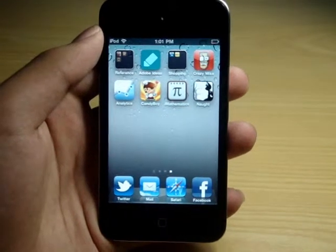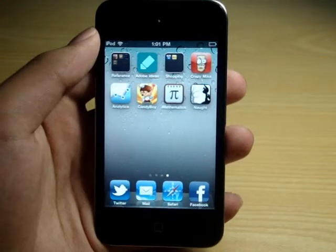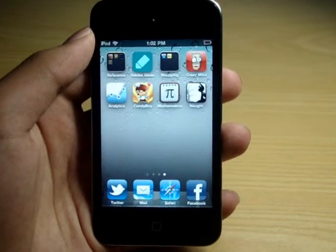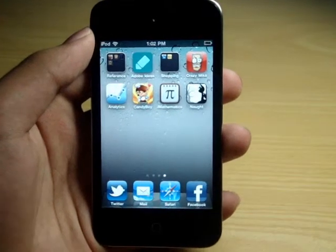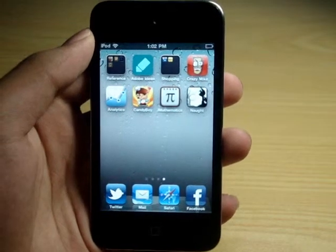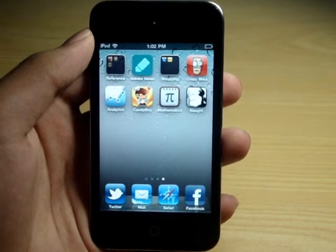Hello everyone on YouTube, this is DTechnology 101, and today I'm going to be giving you my full review of the iMathematics education app.